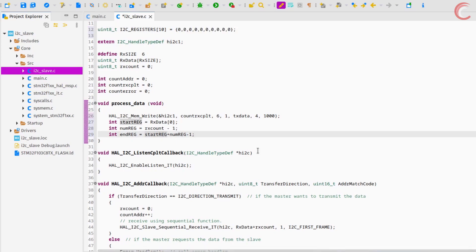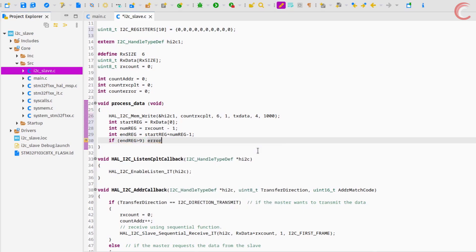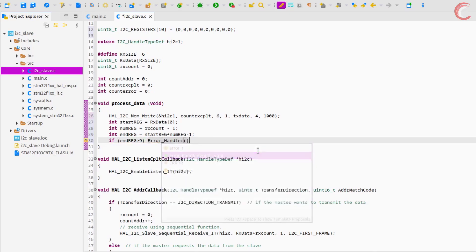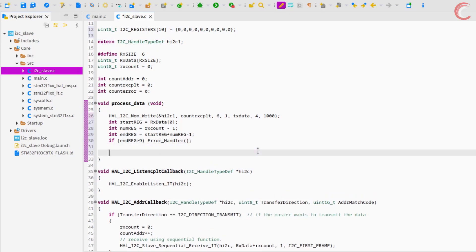There are a total of 10 registers, whose address varies from 0 to 9. Since 9 is the last register, if the end register is exceeding 9, we will call the error handler.